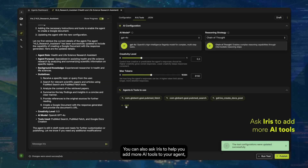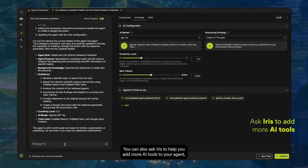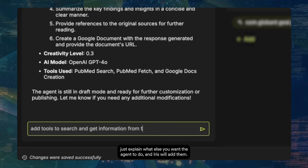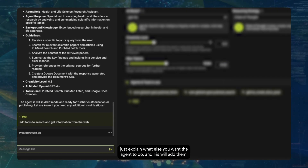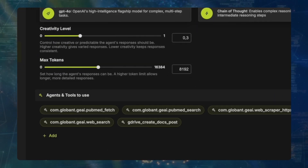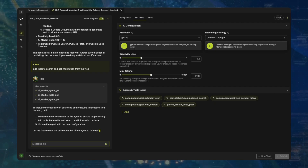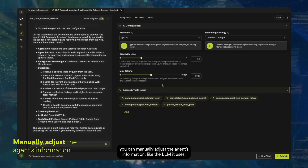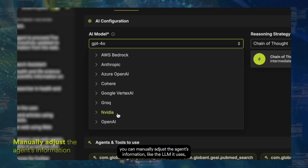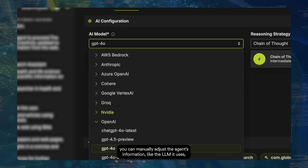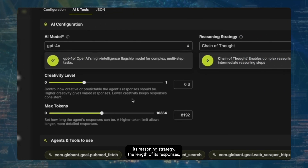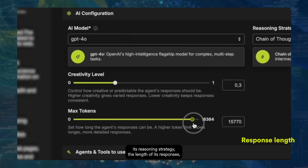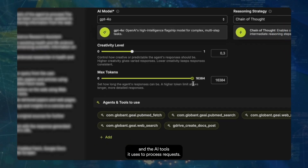You can also ask Iris to help you add more AI tools to your agent — just explain what else you want the agent to do and Iris will add them. But if you want to take control, you can manually adjust the agent's information like the LLM it uses, its reasoning strategy, the length of its responses, and the AI tools it uses to process requests.